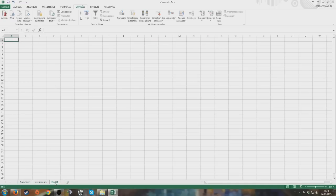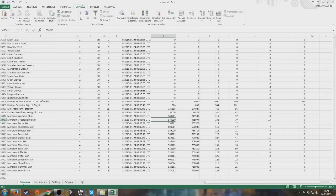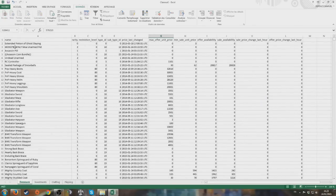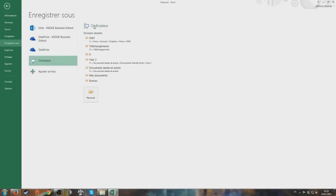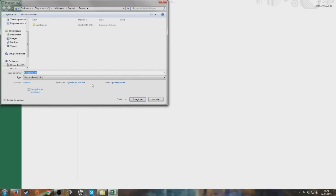You can add more tabs - like a crafting tab, a flipping tab, whatever. I mostly use my spreadsheet to track my investments, that's the main reason. Let's save this to the desktop and call it 'Basic Spreadsheet'.